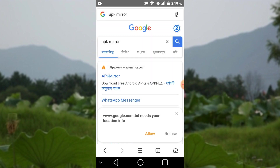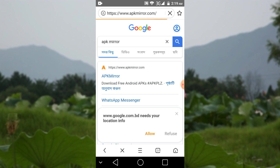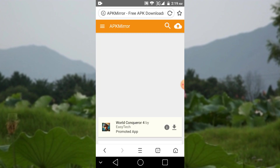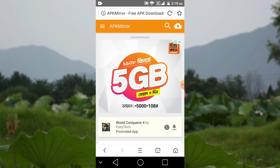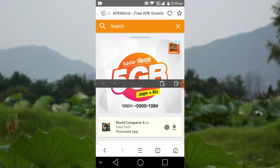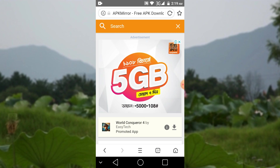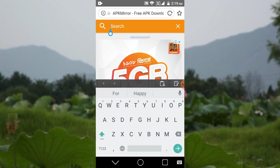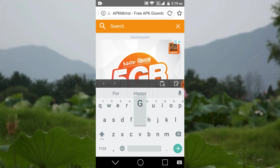My problem was successfully solved by downloading the Google Play Services APK for Android 5.0. You have to choose the new, updated version of Google Play Services for your current device. There are many different updates available — you can find several methods to solve this problem by searching Google Play Services.